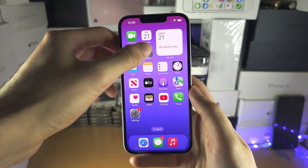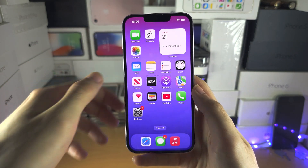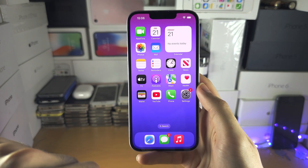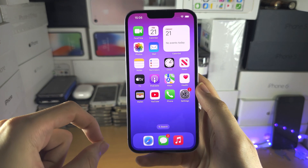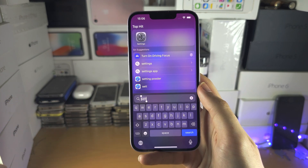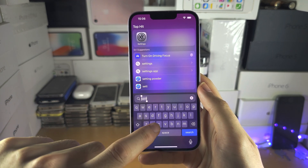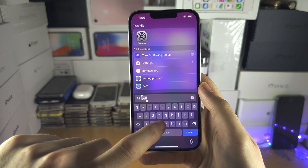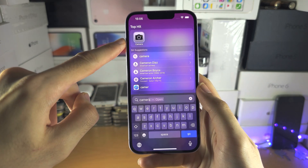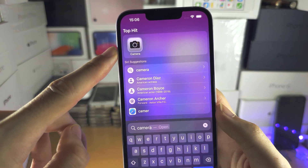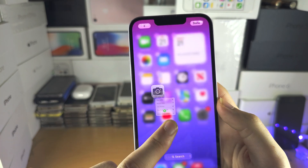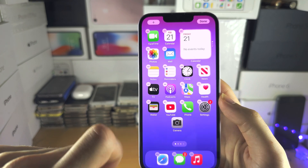The second fix is for when there are no Content and Privacy Restrictions but the camera is still hidden. Swipe down from the middle of the screen and search for Camera, then long press on the Camera icon and drag and drop it back to the home screen.